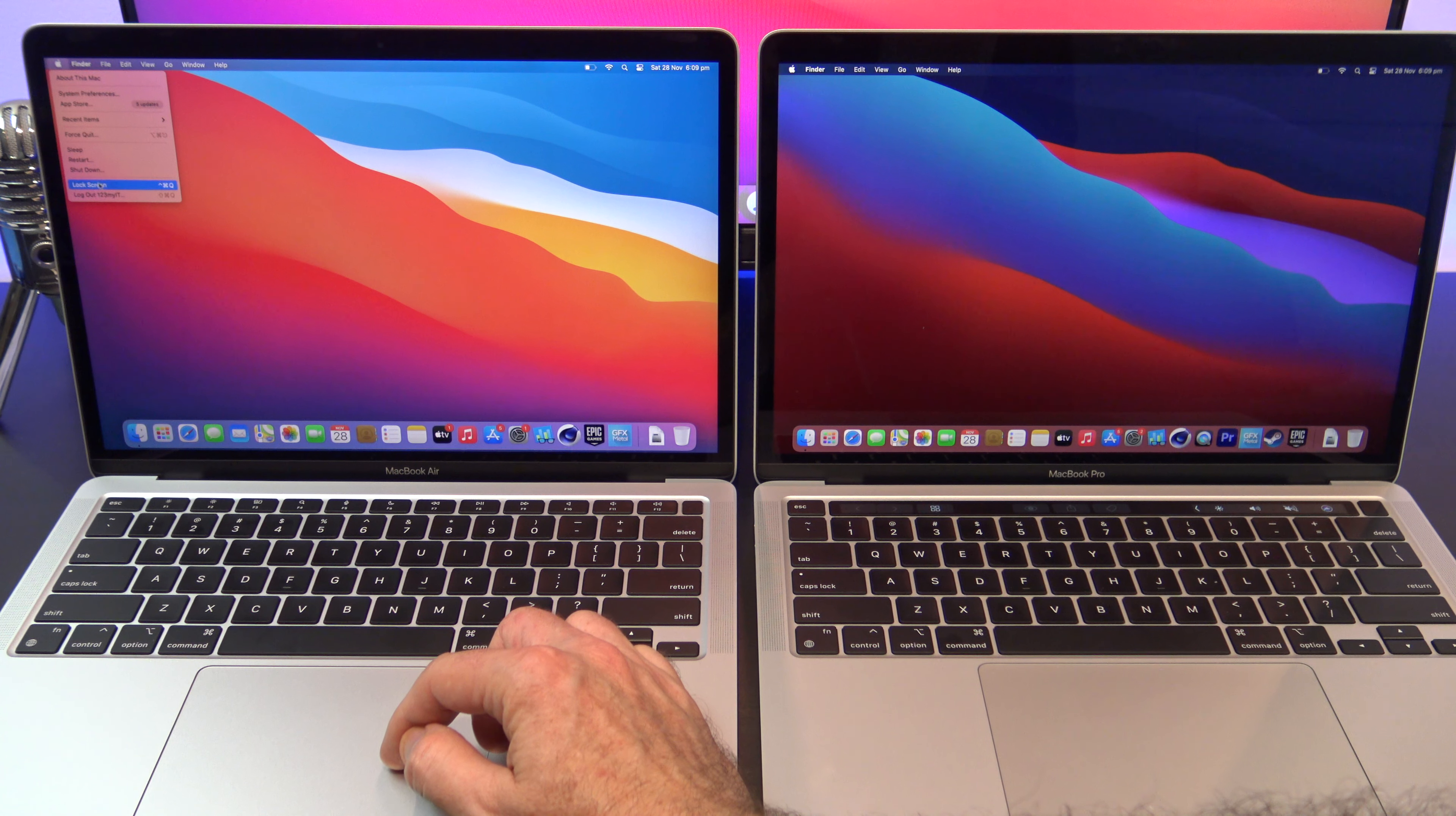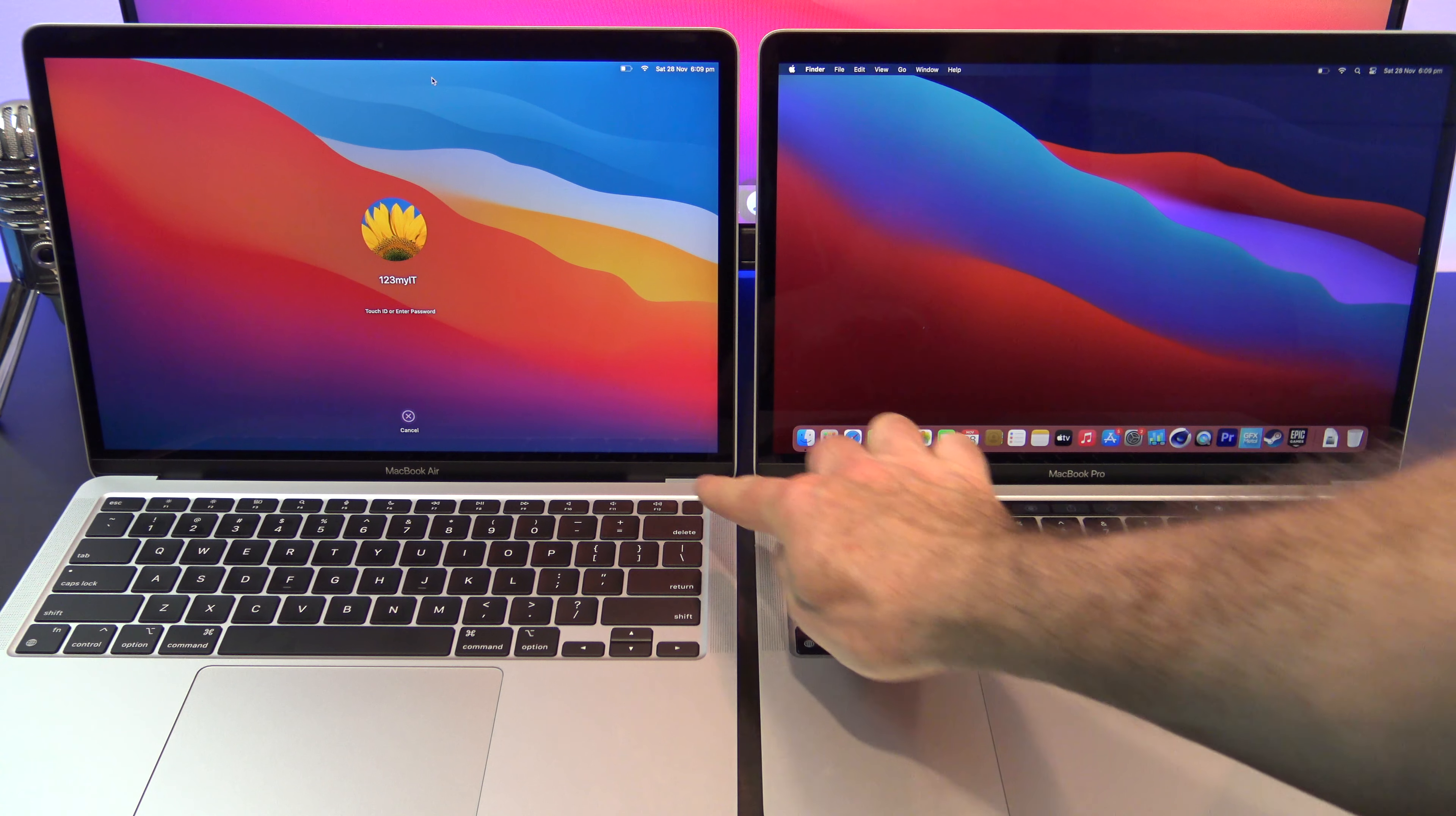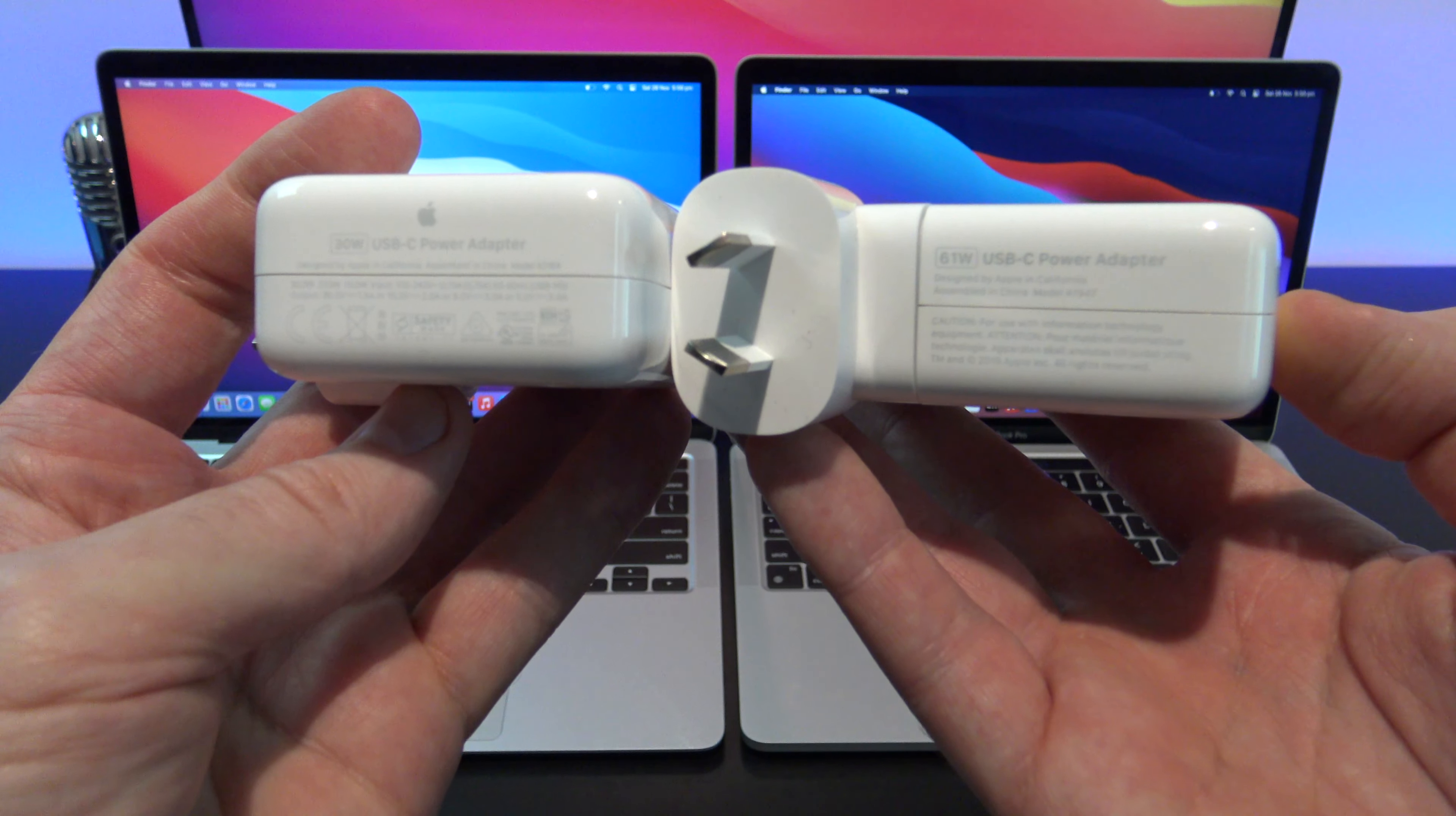The MacBook Air and Pro have Touch ID built into the power button. This allows you to set a fingerprint that negates the need for a password, and you can log into your Mac by tapping the power key.